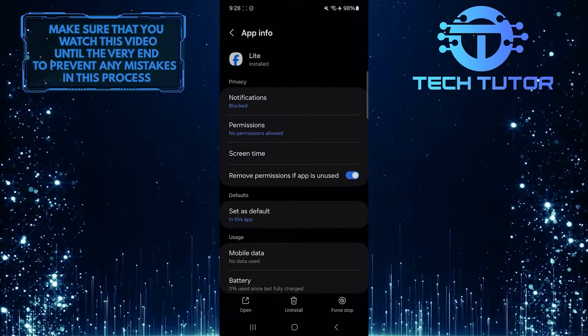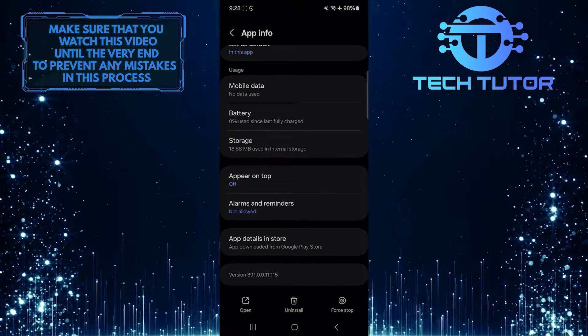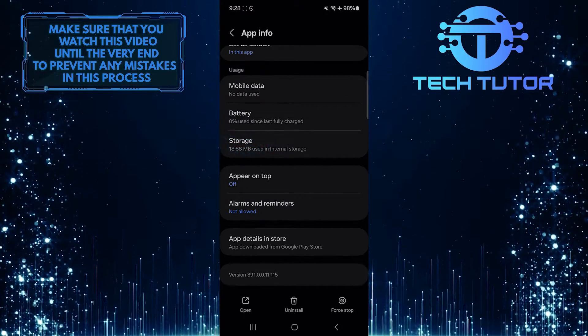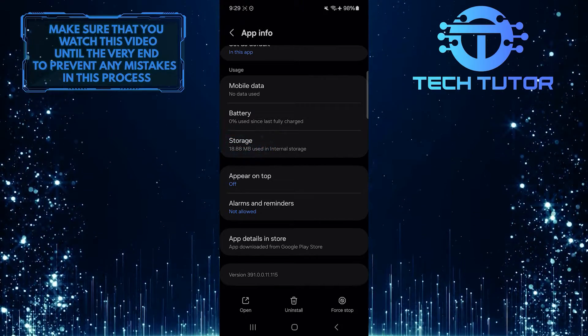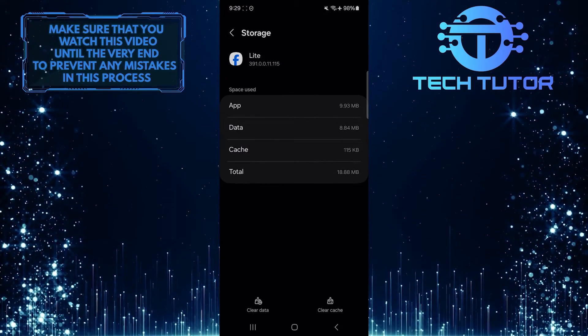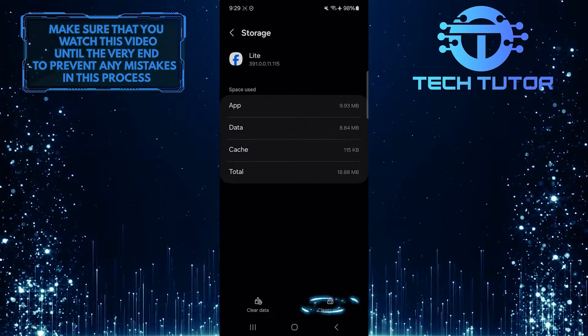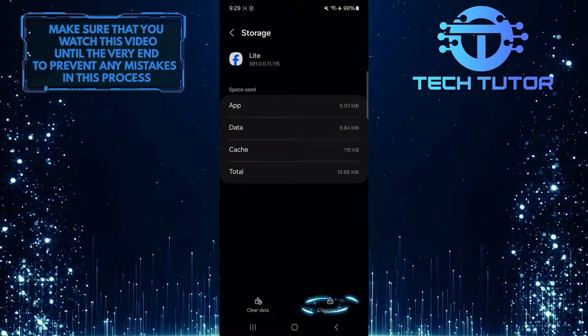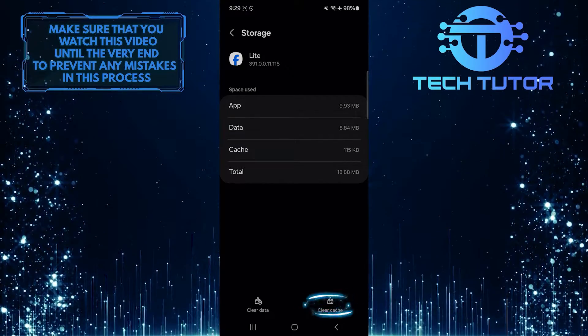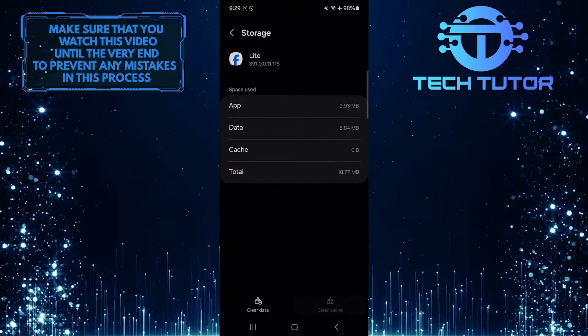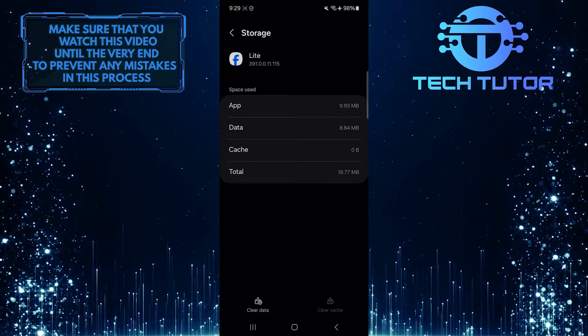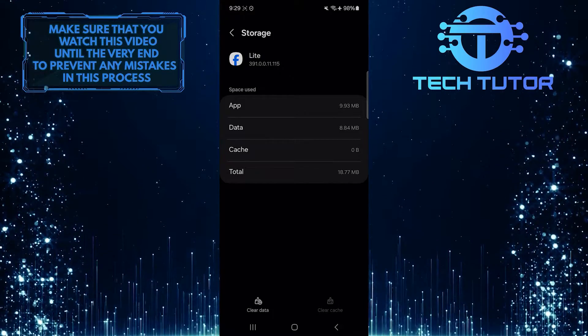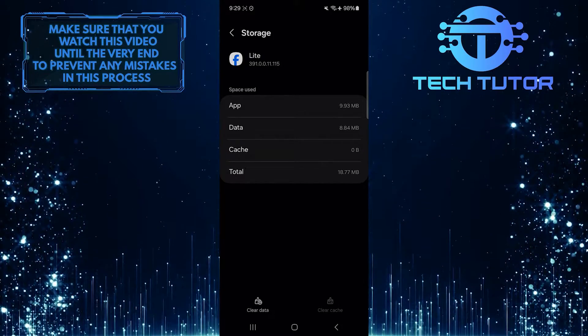Scroll down to the bottom and tap Storage. Tap Clear Cache. This can help to remove any corrupted files that may be causing the loading issue.